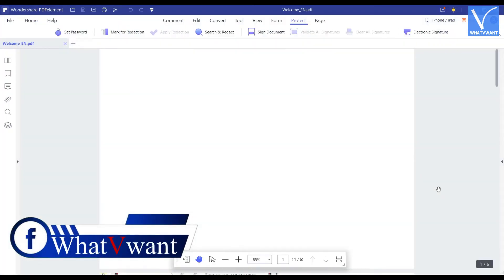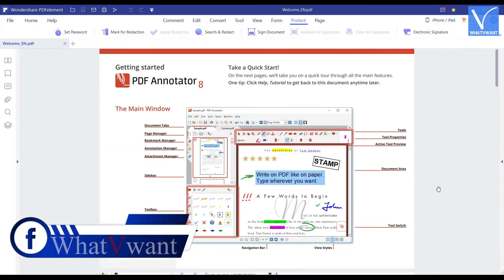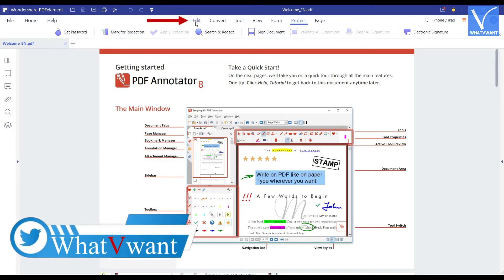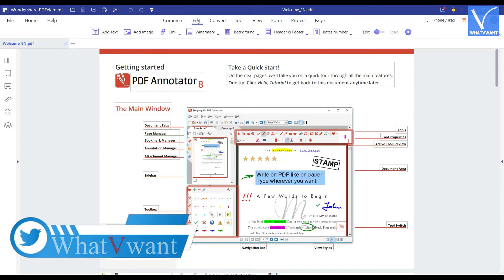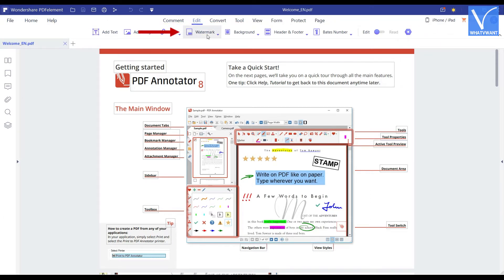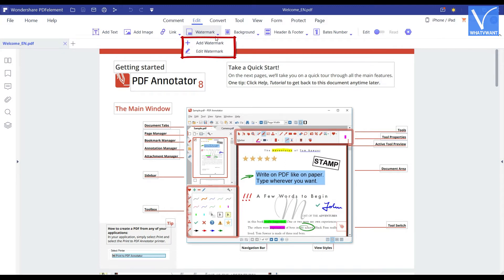The workspace of the Wondershare PDF Element will be seen as showing in the tutorial. Click on the edit option located at the top menu. Then a list of options will be seen, in which watermark is one among them. Click on the watermark option. A drop-down menu will open with two options: add watermark and edit watermark. Click on add watermark option, as we want to add a new watermark.